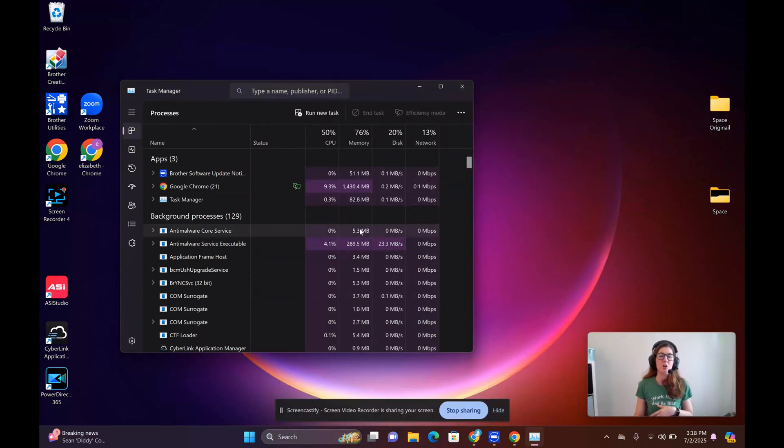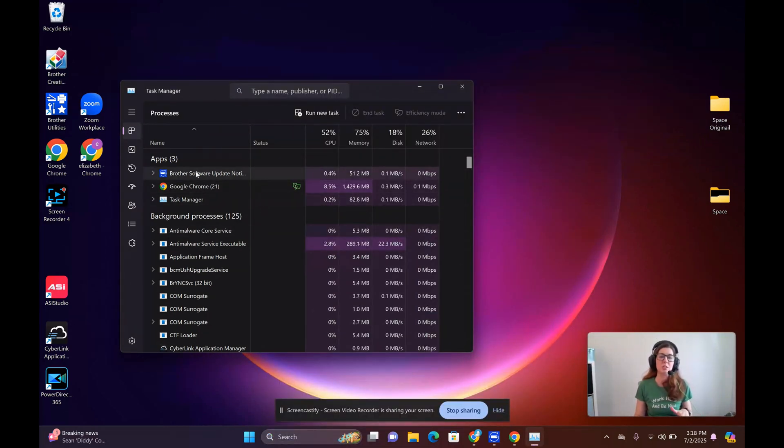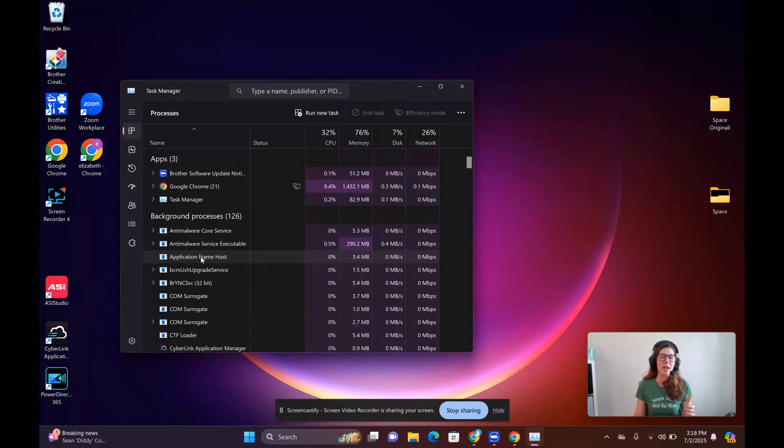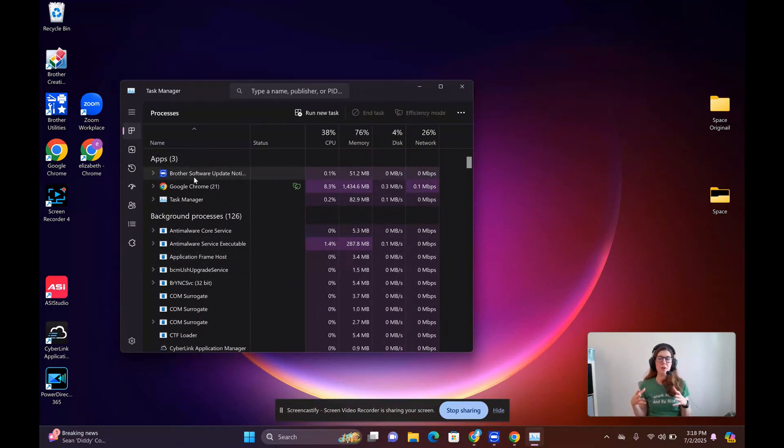But I already have it open here, so this is great because as you can see all these apps, all the background processes running, and it gives you an idea of what's happening with your computer.